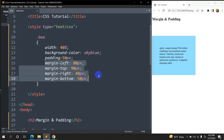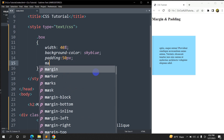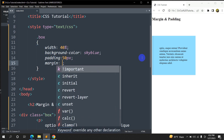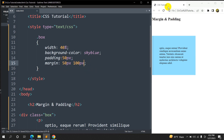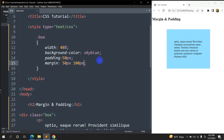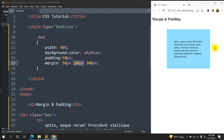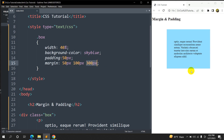Now let me show you the simplest way to write margin using shorthand. It works just like padding, clockwise. So margin: 50px 100px 300px means 50px for the top, 100px for both right and left, and 300px for the bottom. Refresh and there you can see the margin gaps applied accordingly.